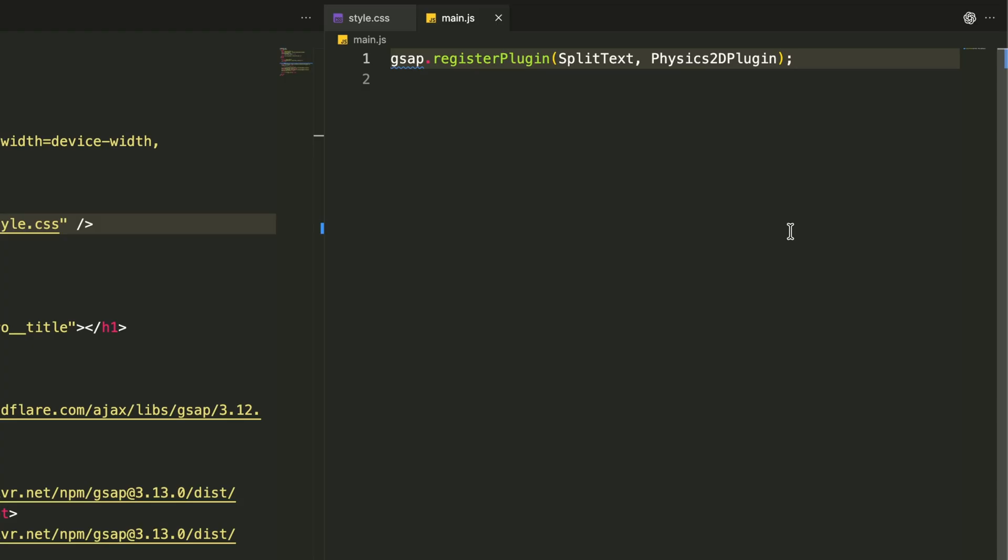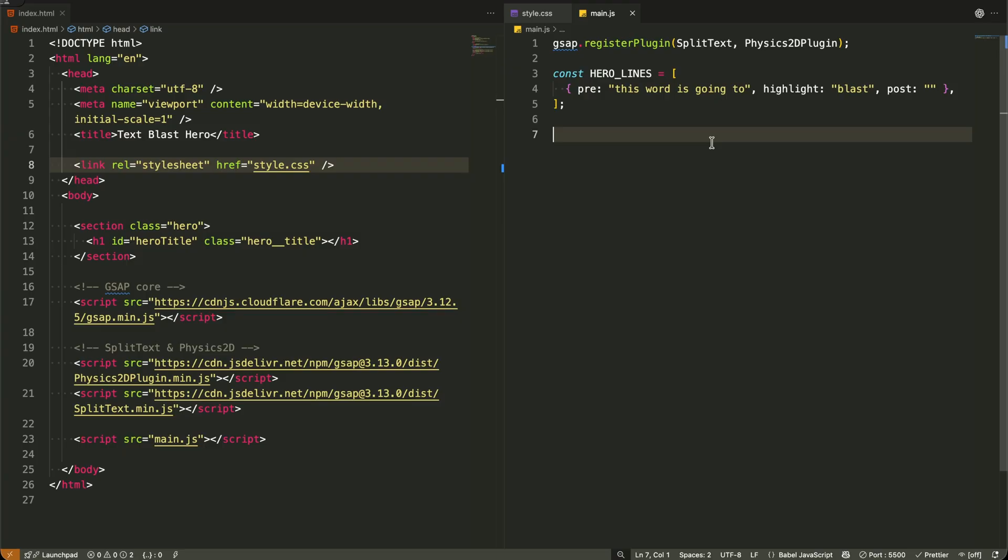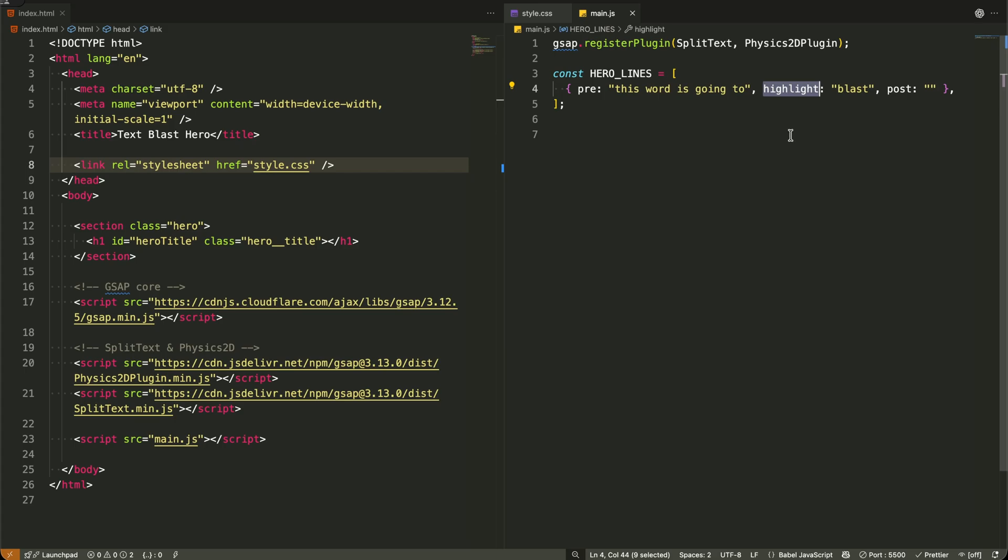Now I'm setting up our content system with this simple array. Each sentence is broken into three parts: the text before the highlight, the key word we want to emphasize, and anything that comes after.